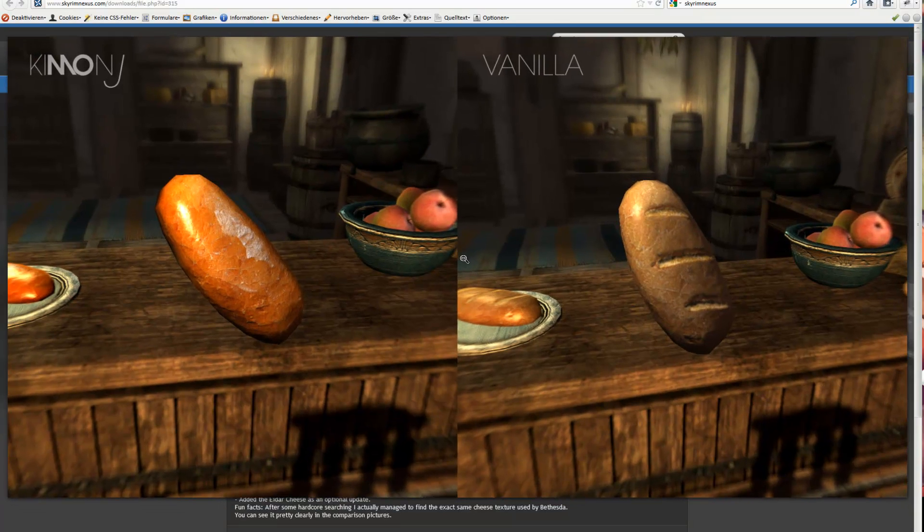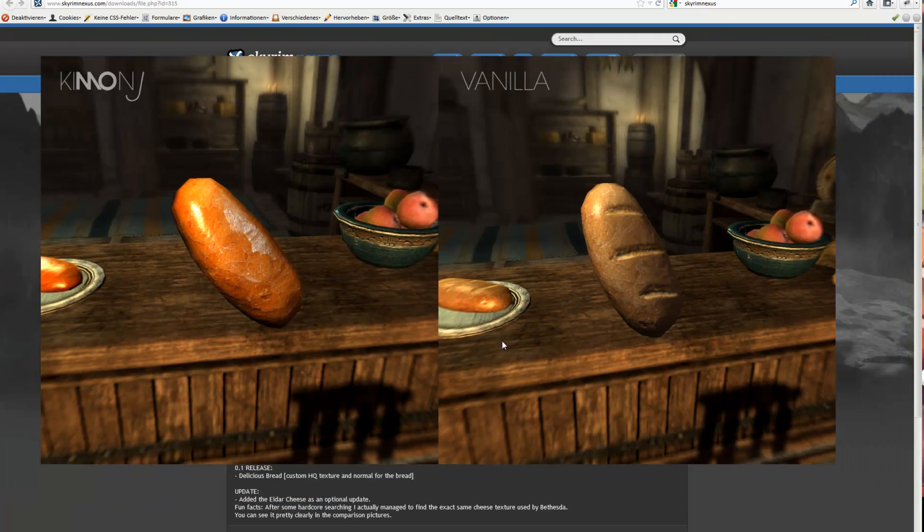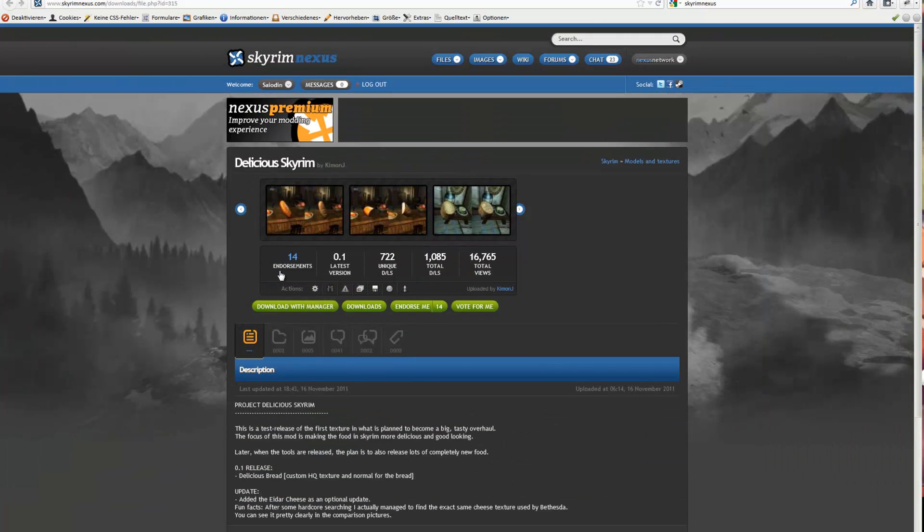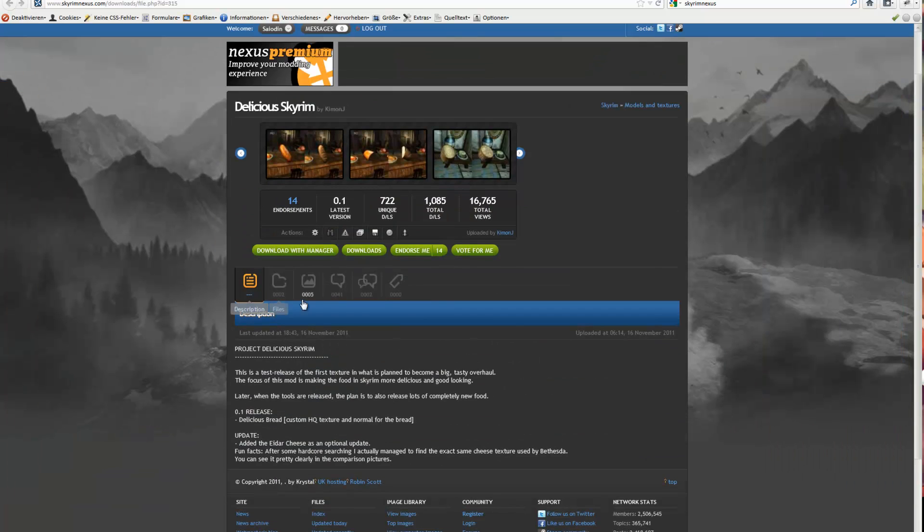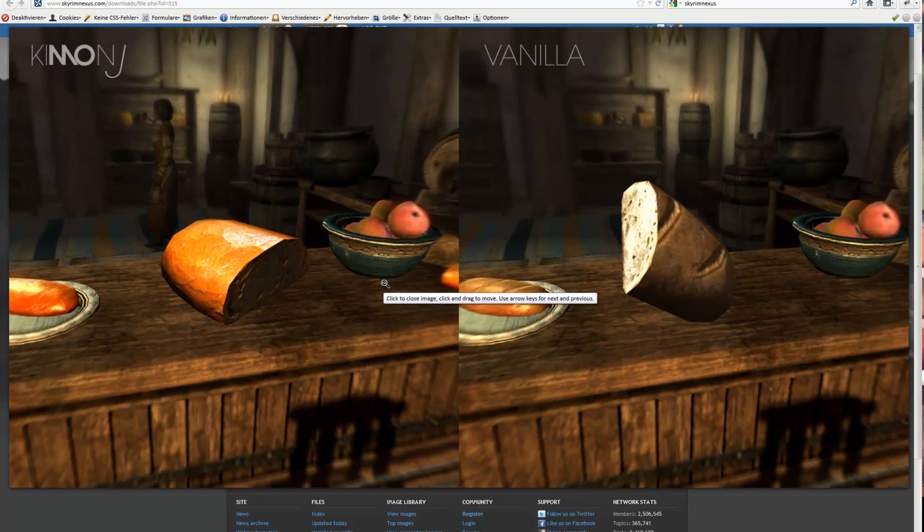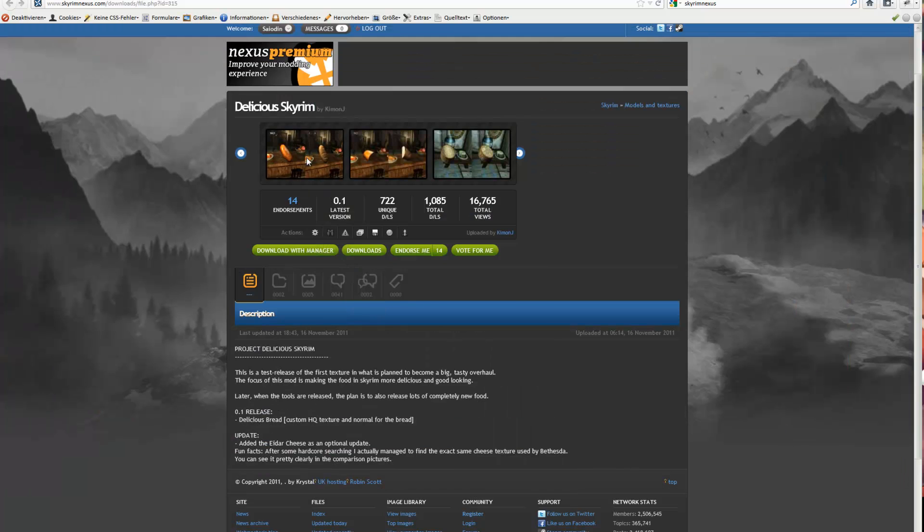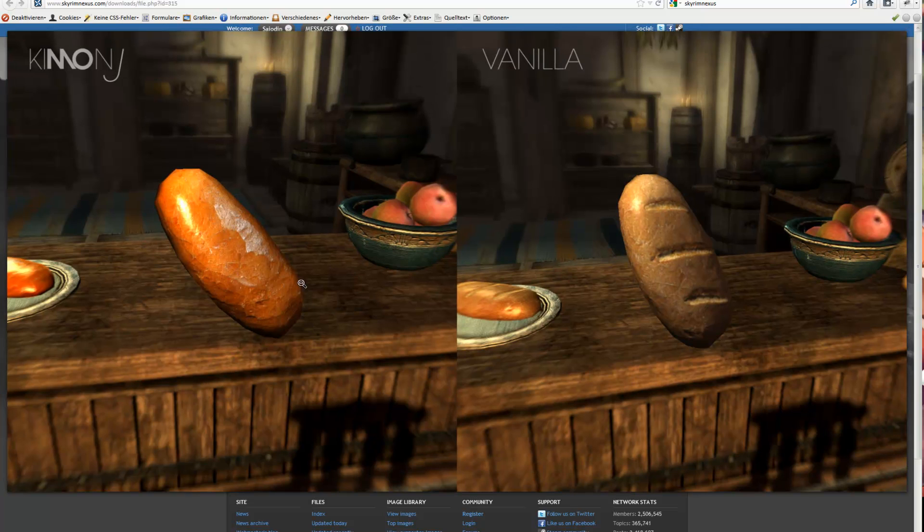This is pretty funny. In this mod the guy is going to retexture all the food. So you see here is the modded texture and here is the original texture. And this looks pretty delicious here on the left side.